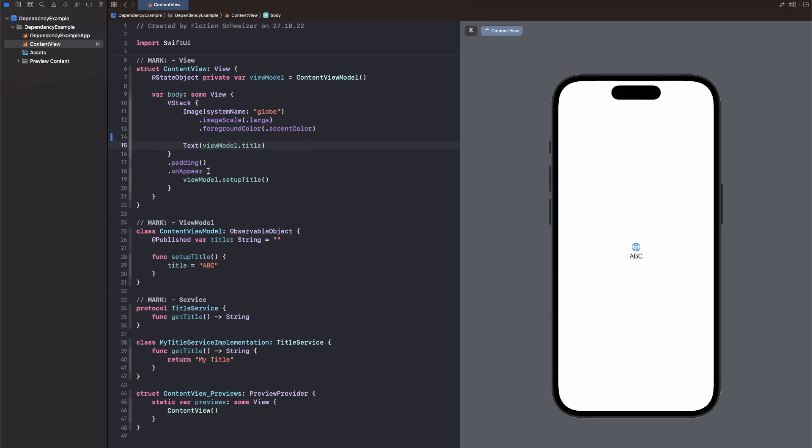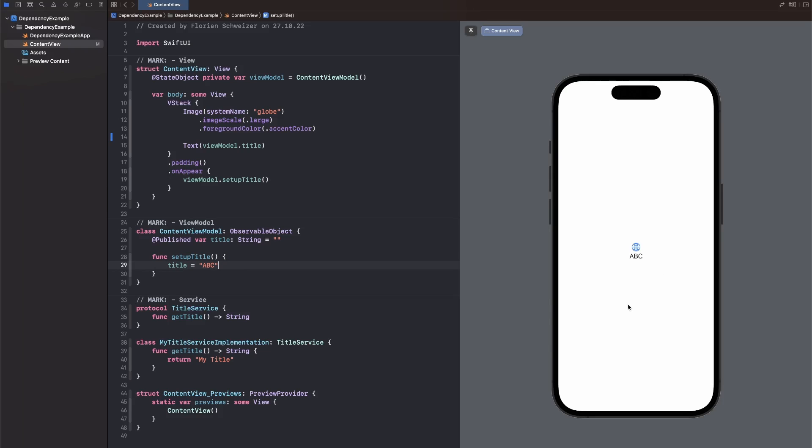Once the ContentView appears, it calls the ViewModel.setupTitle function. So just a very simple initializing loading data function that is available right here in our ViewModel. Currently, it just says Title equals ABC, and that's also reflected in our preview here on the right.